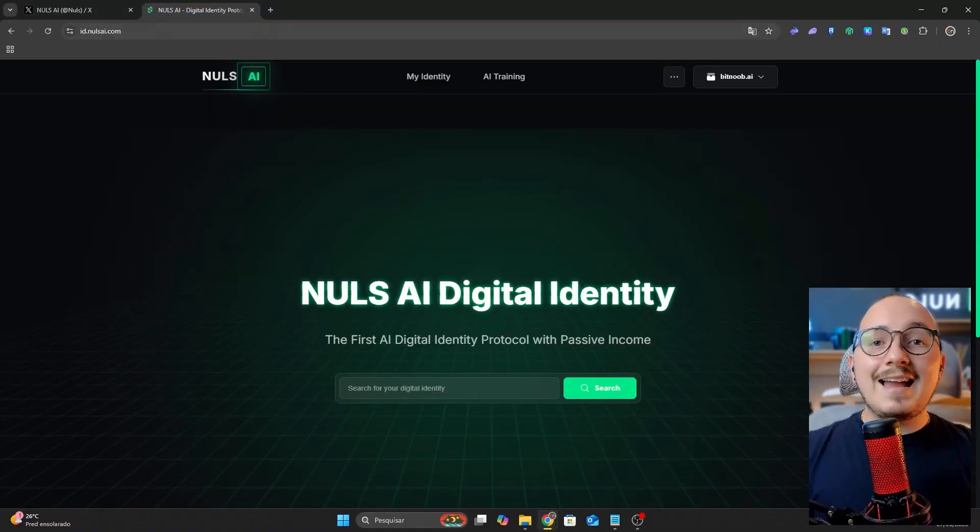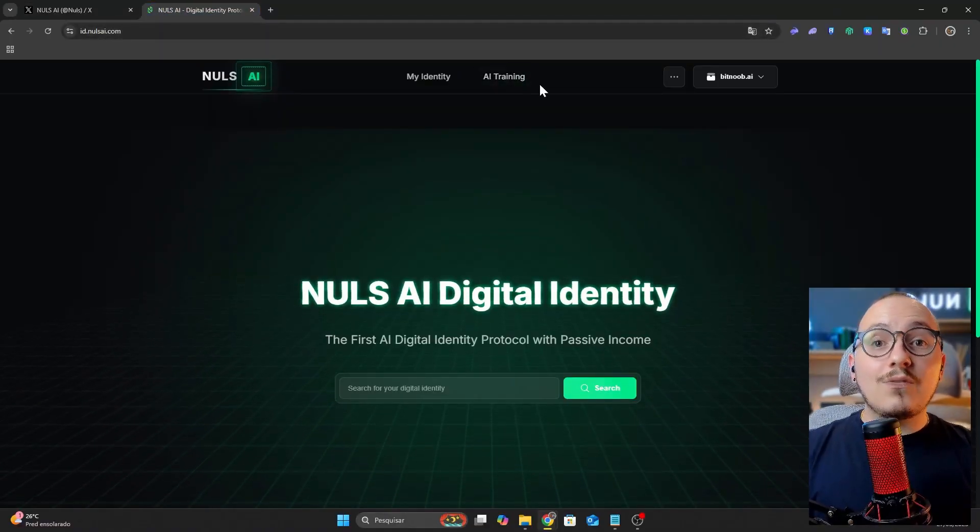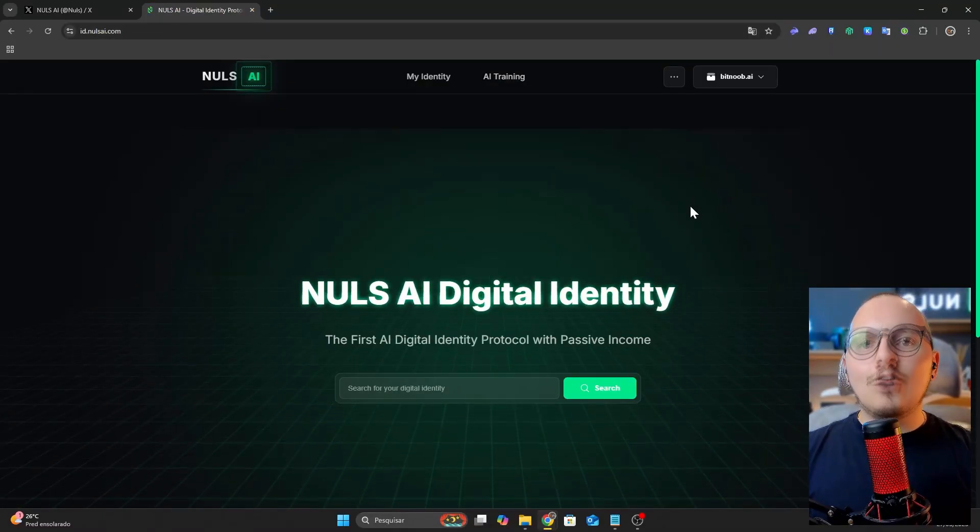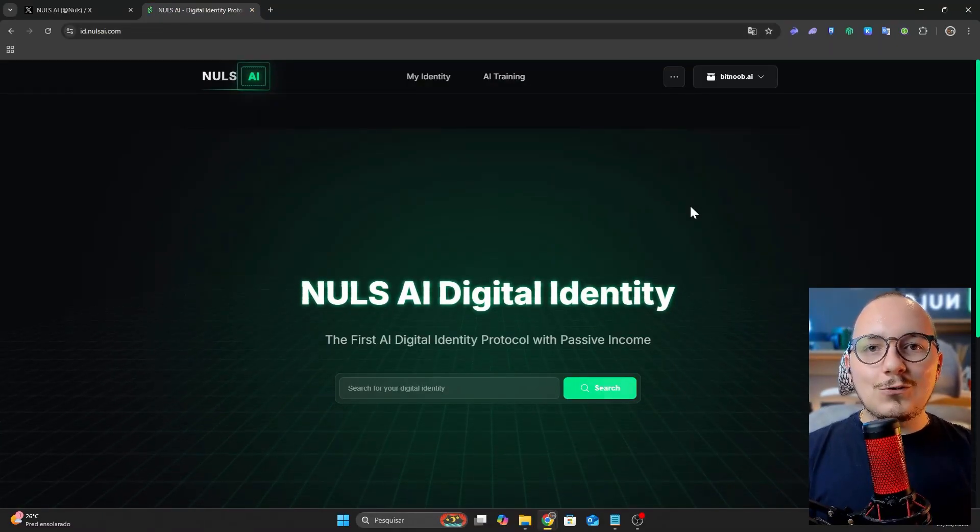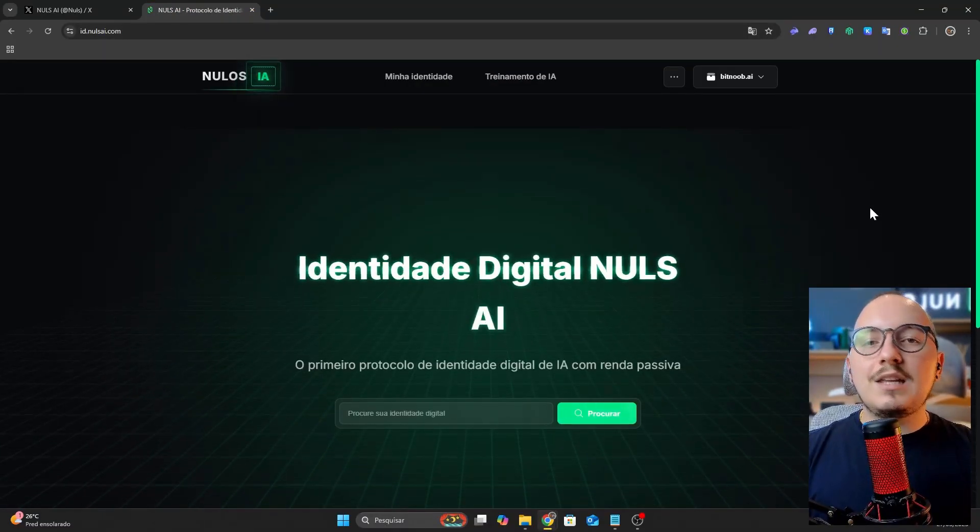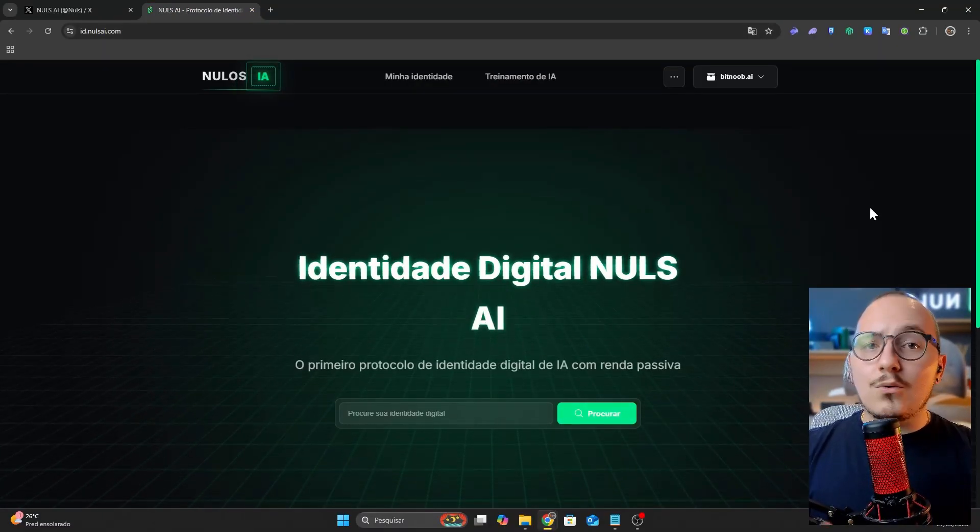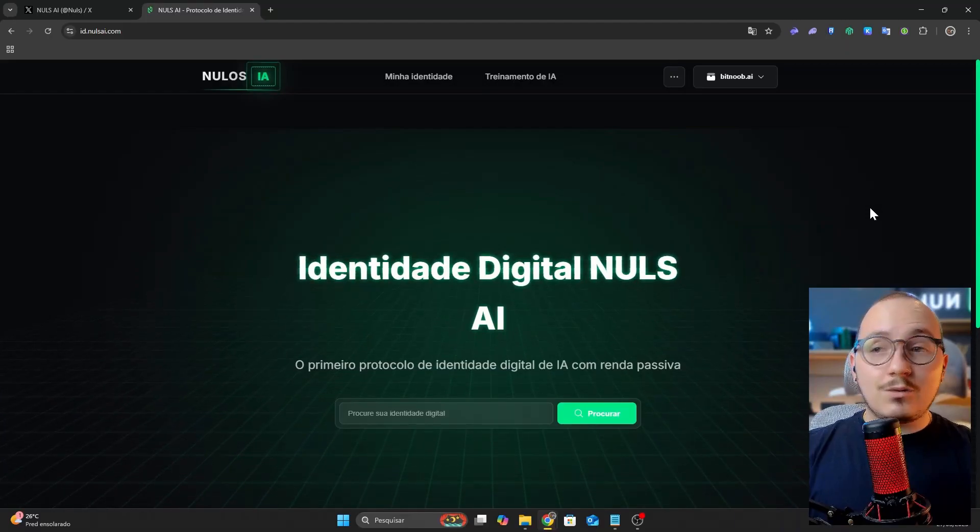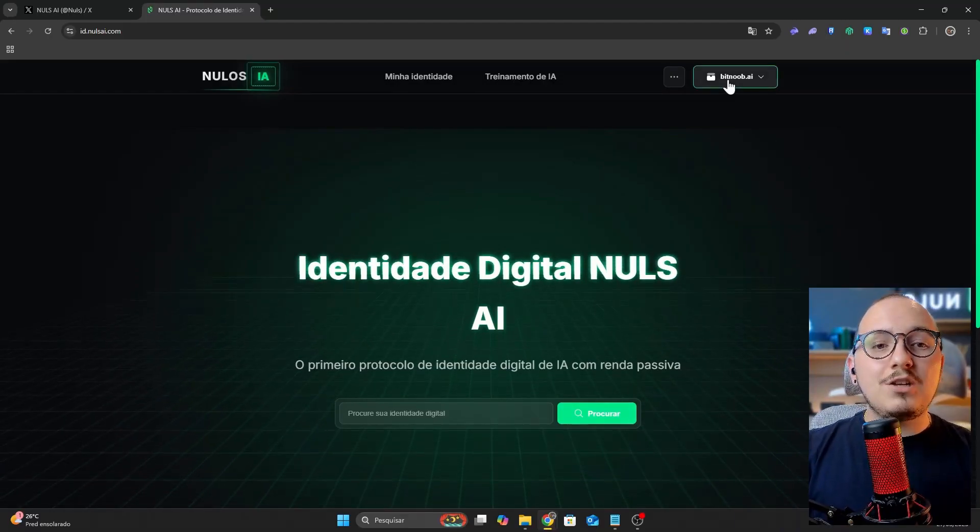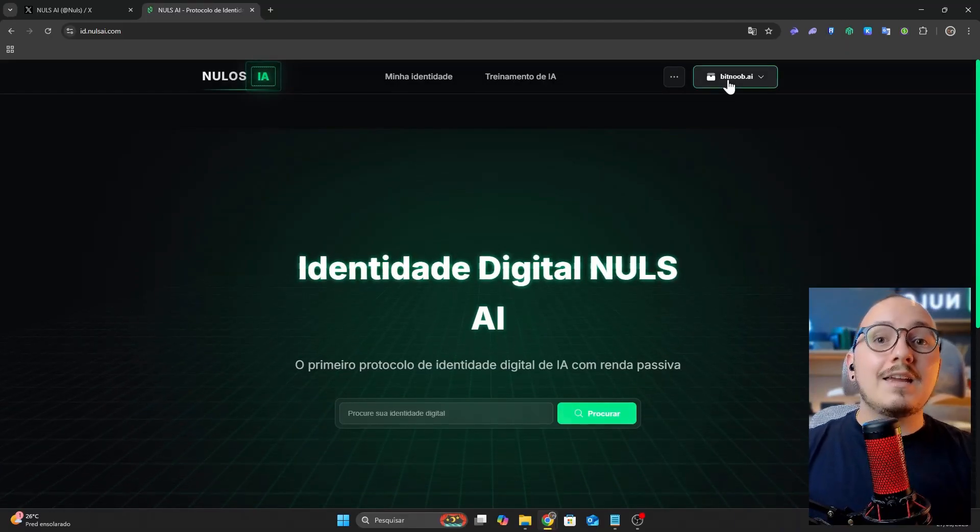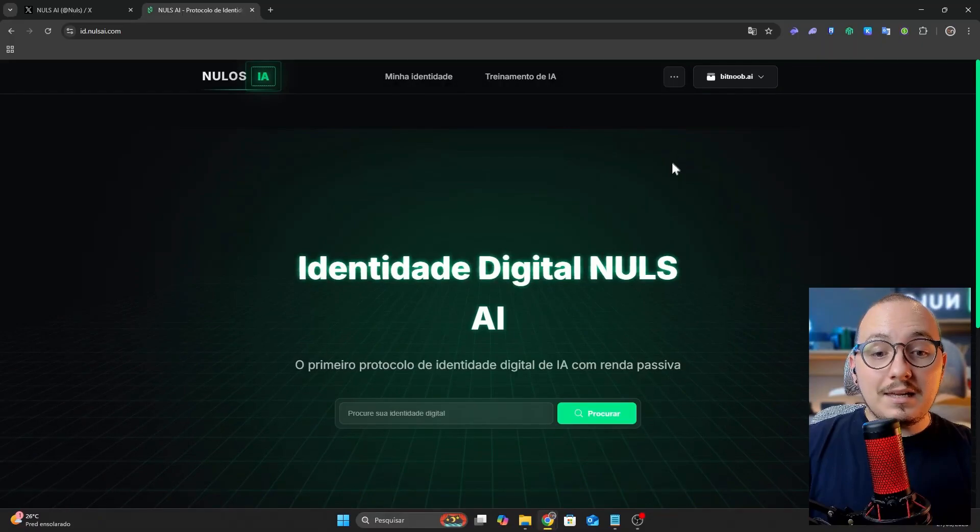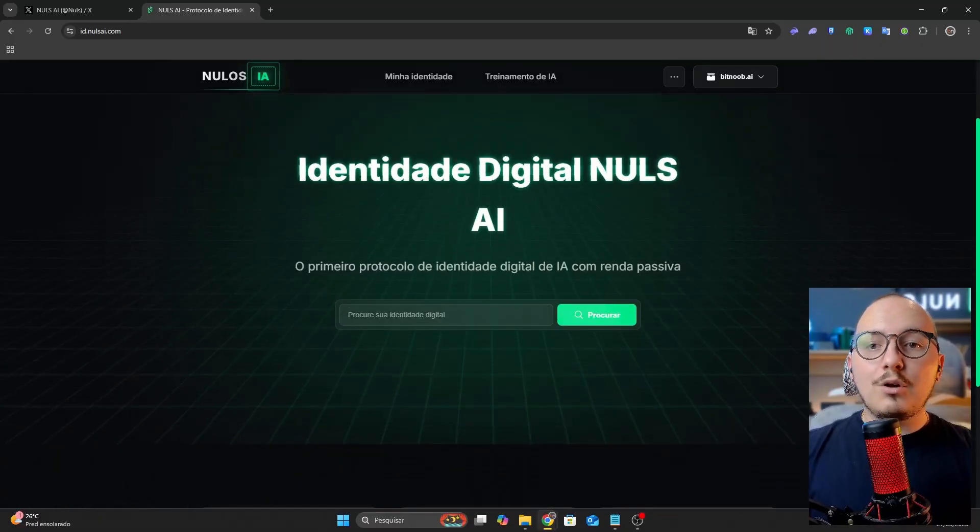So let's start with the Nulls AI ID platform, which is the new digital identity tool on the Nulls blockchain. Here you can create your digital identity, which serves as your profile within blockchains. For example, mine is Bitnoob.ai, one of the identities I created here.